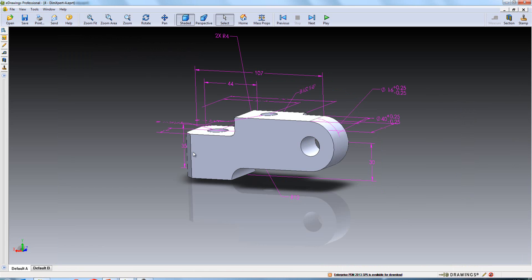For those of you that use DIM expert dimensions, you'll find that they are completely supported within eDrawings 2014. So if anyone is looking to go to a paperless drawing format, this could be a good way to achieve that.